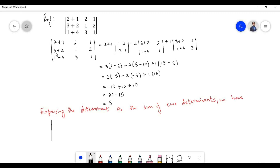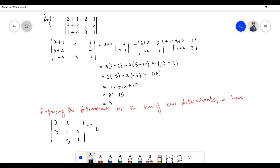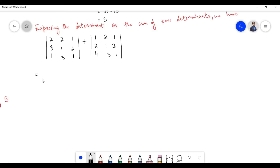Let us take the first term of the elements present in the first column, that is 2, 3, 1, and also the remaining elements 2, 1, 1, 2 and 3, 1. Plus, let us take the second term of the elements present in the first column, that is 1, 2, 4, and the remaining elements. Let us proceed to find the values of both determinants.